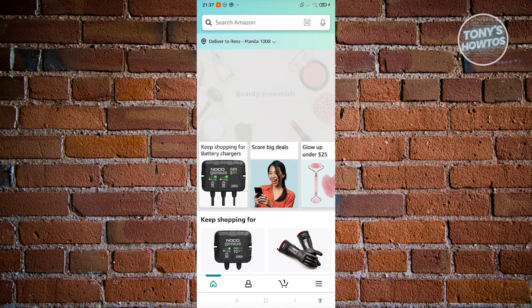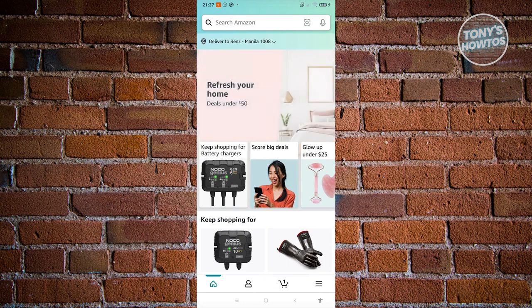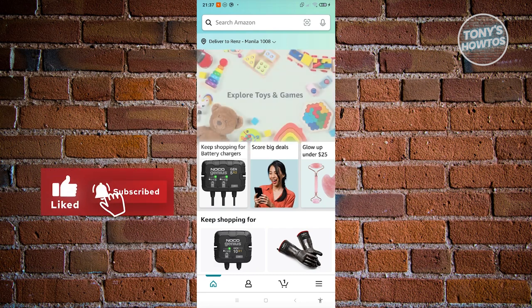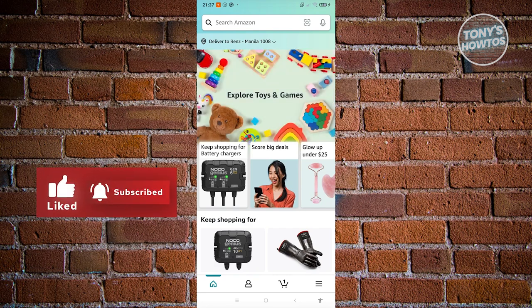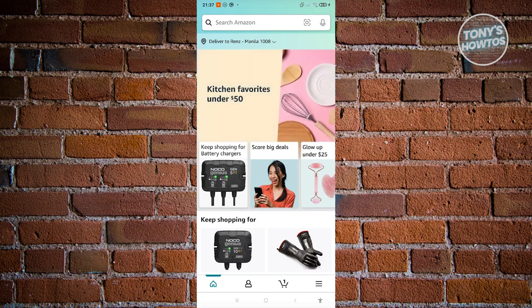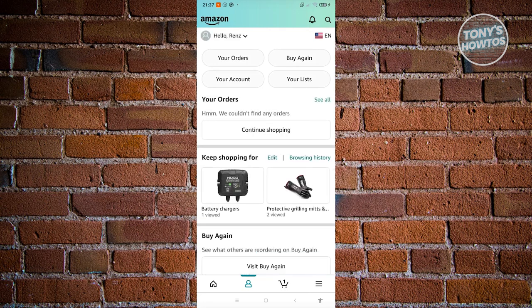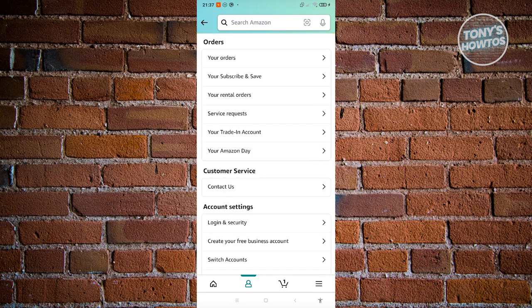Once you're logged in you'll see the main UI. Before you start searching for products on Amazon, you need to complete your profile — that includes your contact details, address, and payment information. At the very bottom, click the person icon and go to the 'Your Account' section.